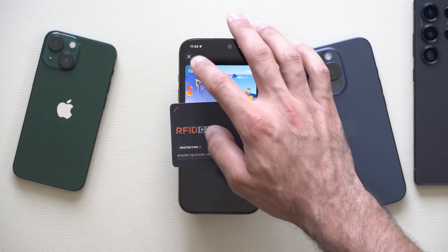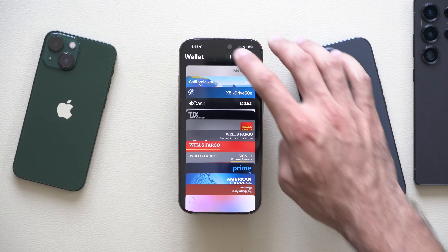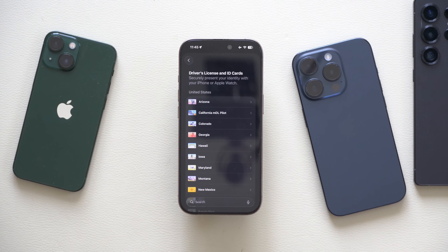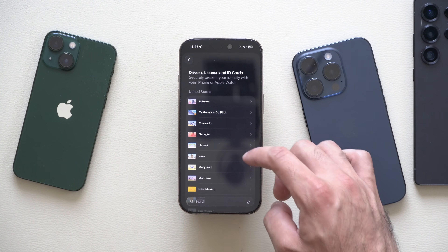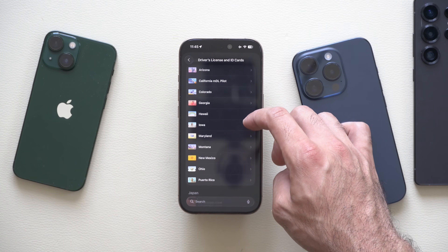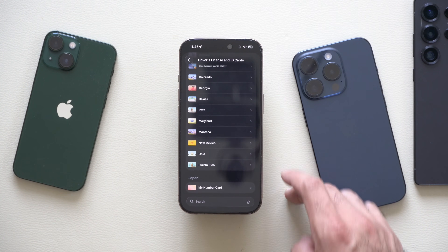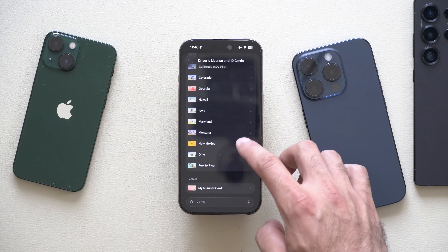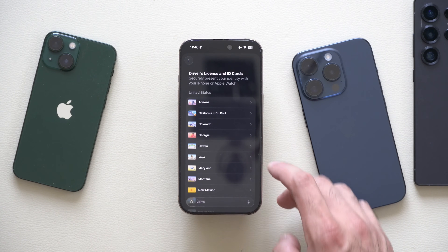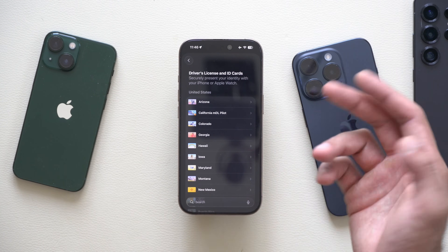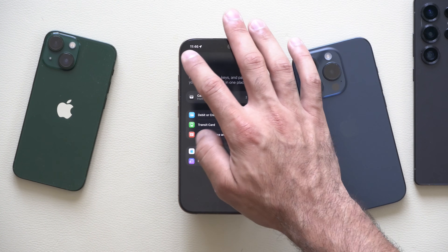To set this up on your device, simply exit out, tap plus, and go into driver's license and ID card. It's only compatible in certain states — Arizona, California, Colorado, Hawaii, and others, even Japan. If your state is enrolled in this program, you can simply sign in with your DMV information, scan your ID, it will request a selfie, and you're basically all set.